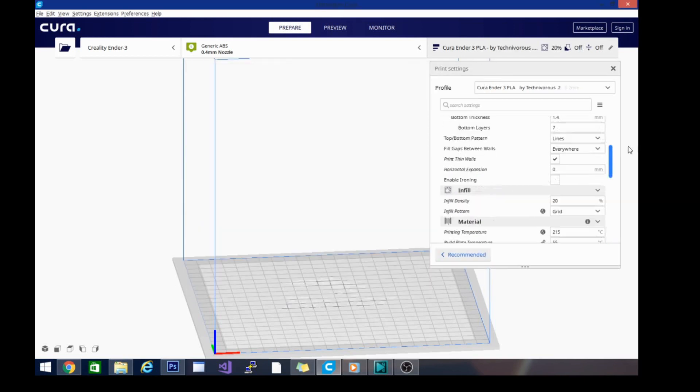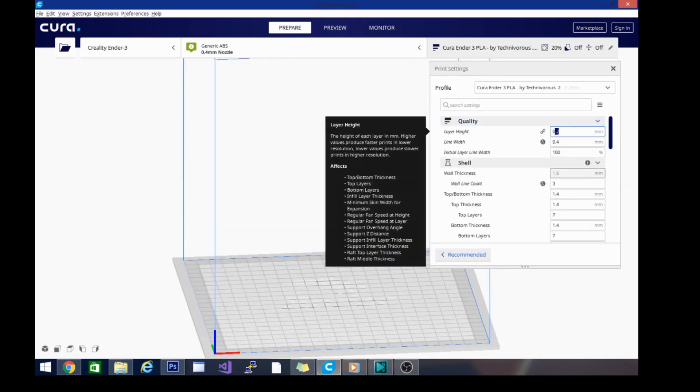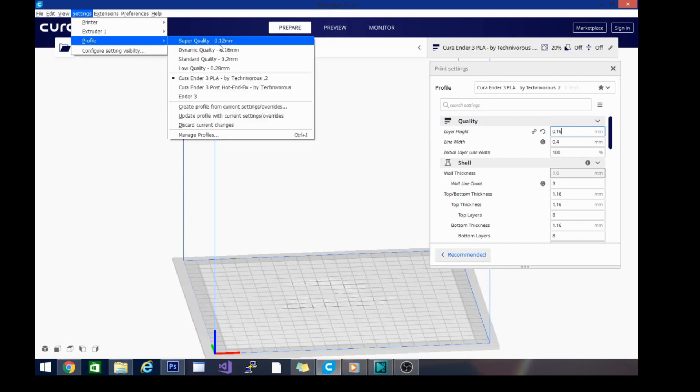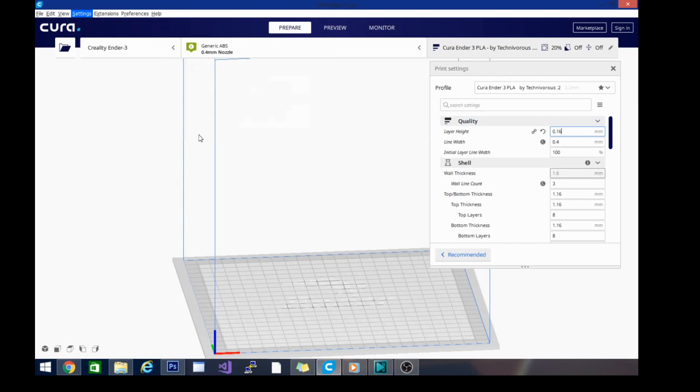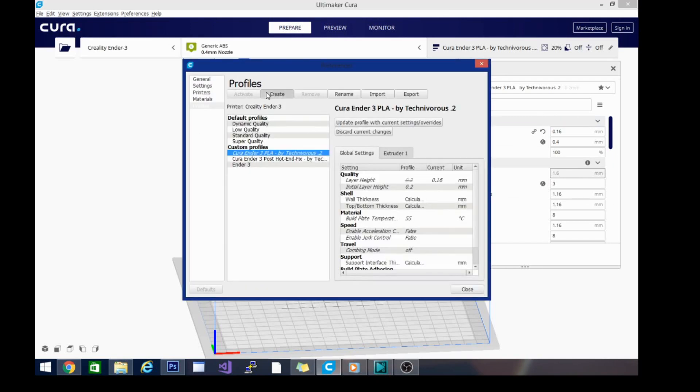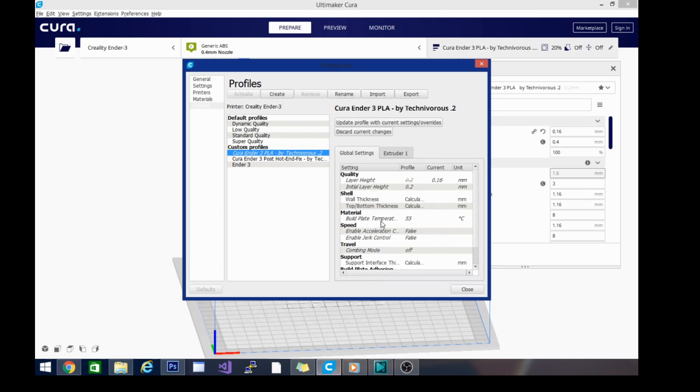And we're going to go back up here. I'm going to change this to 0.16 and we will do the same thing again. Create. Instead of 0.2, it's going to be 0.16. And close that out again.